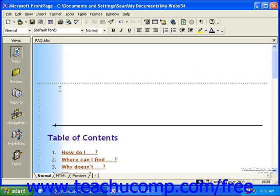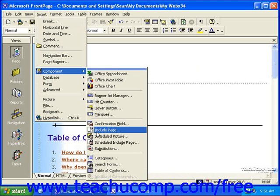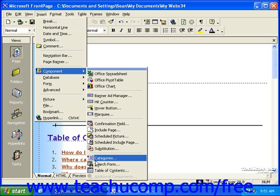To do this in FrontPage 2000, click Insert in the menu bar, roll over Component, and then click Search Form.